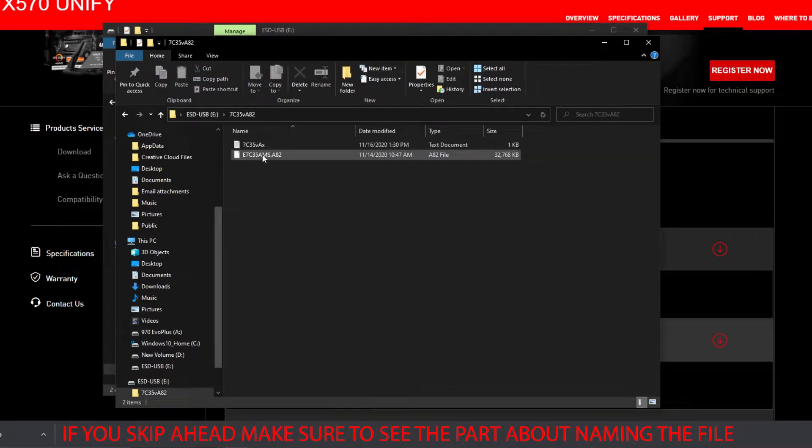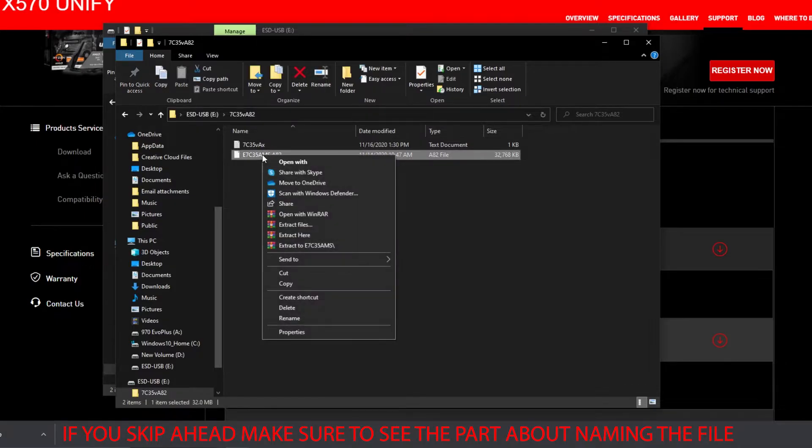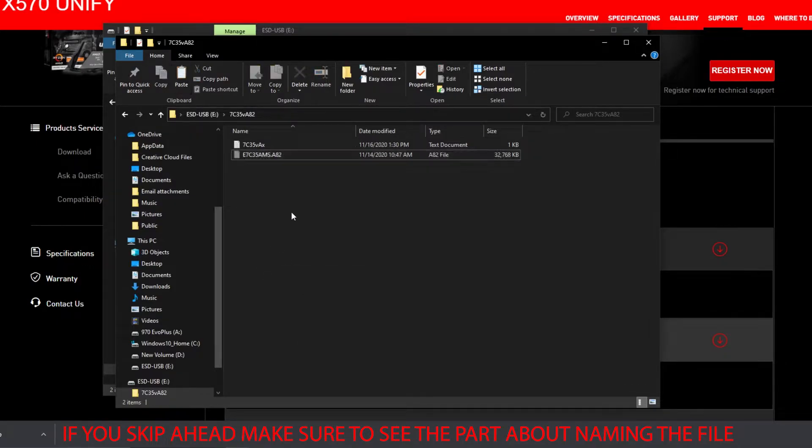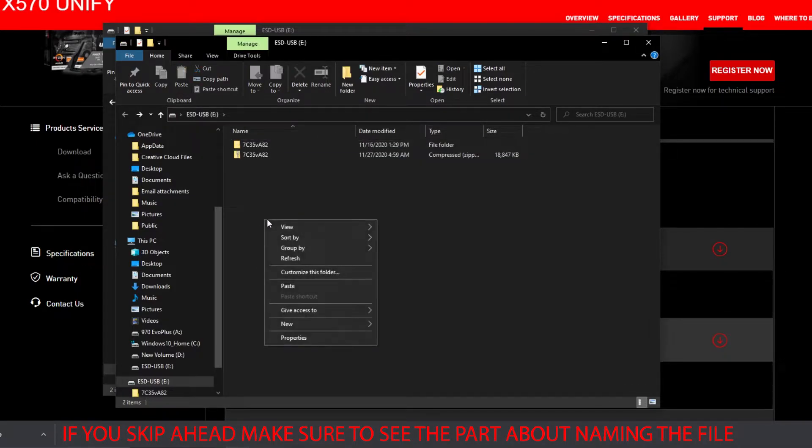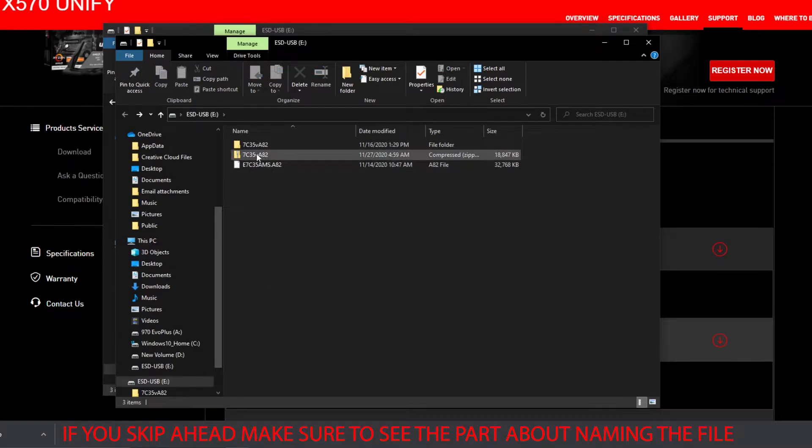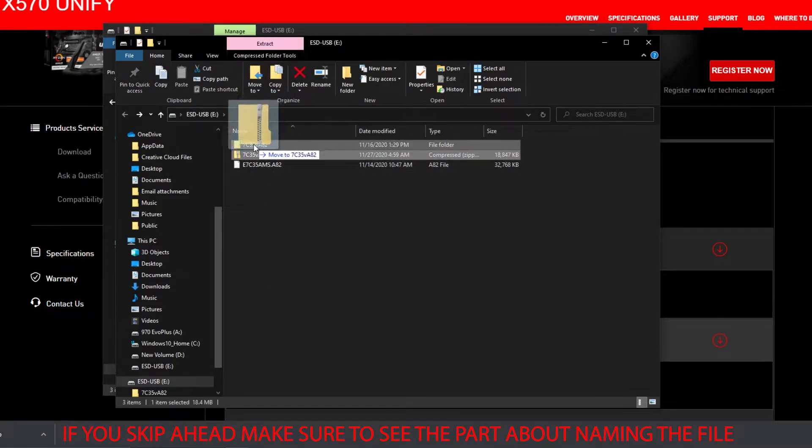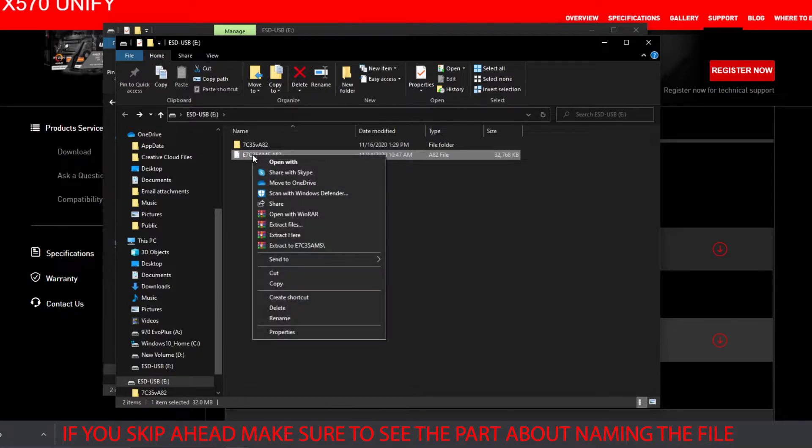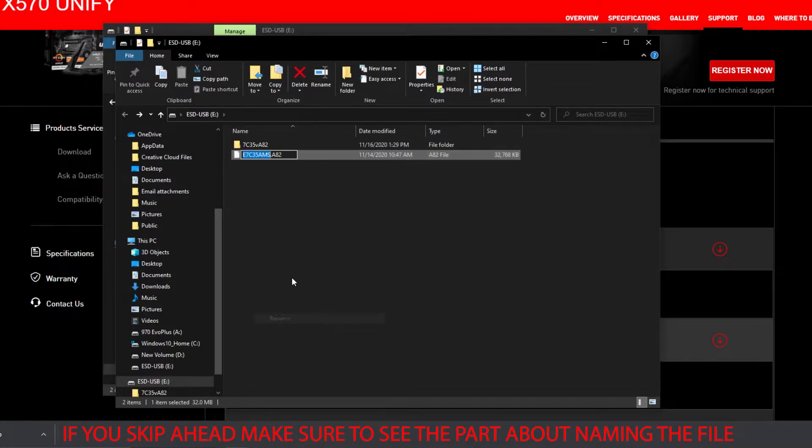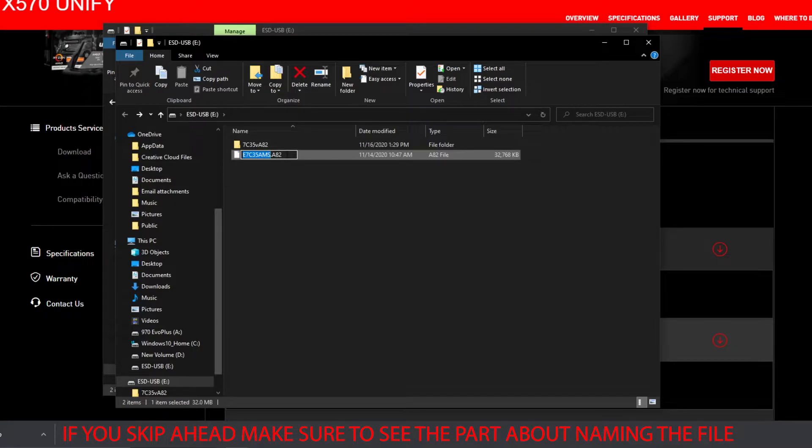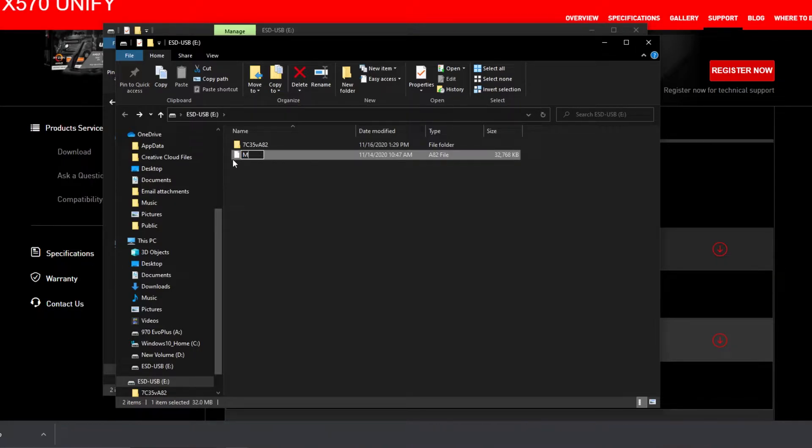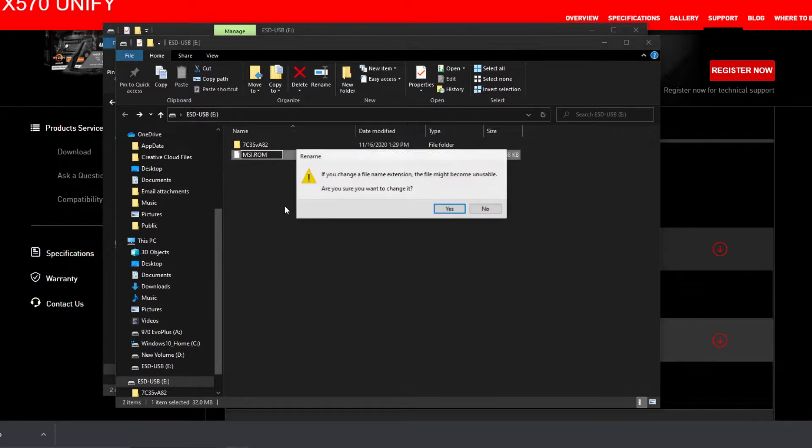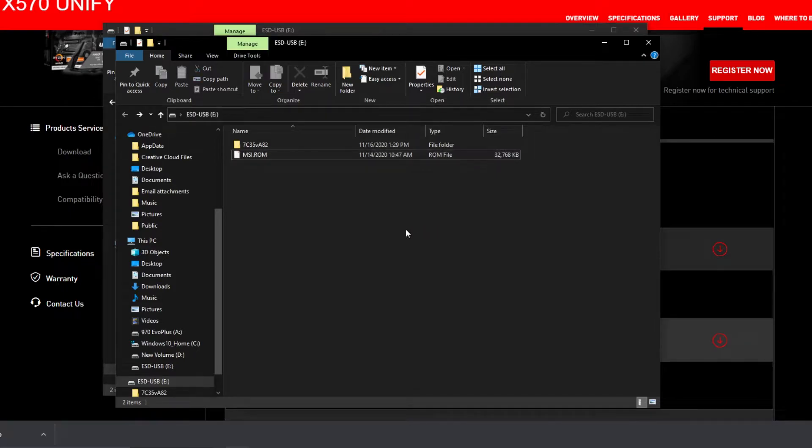Now take this file here and put it in the main folder. Take the zip folder, put it in there. Now this needs to be renamed MSI.ROM. So see how it tries to make it .A82? You need to take all of that and make it MSI.ROM.